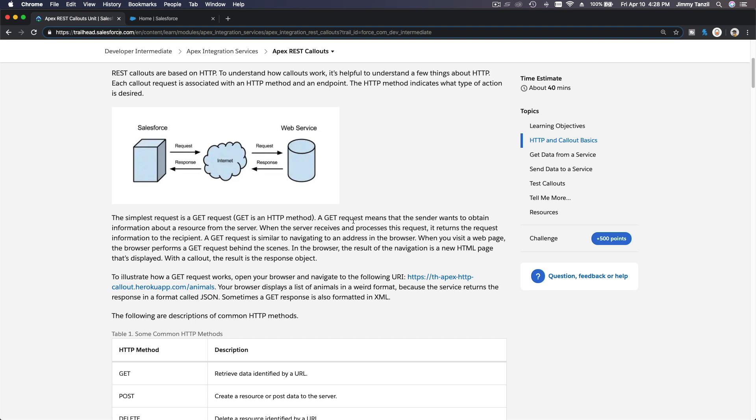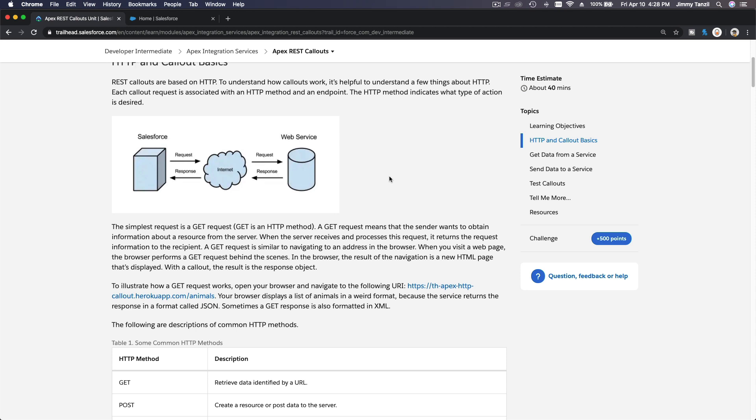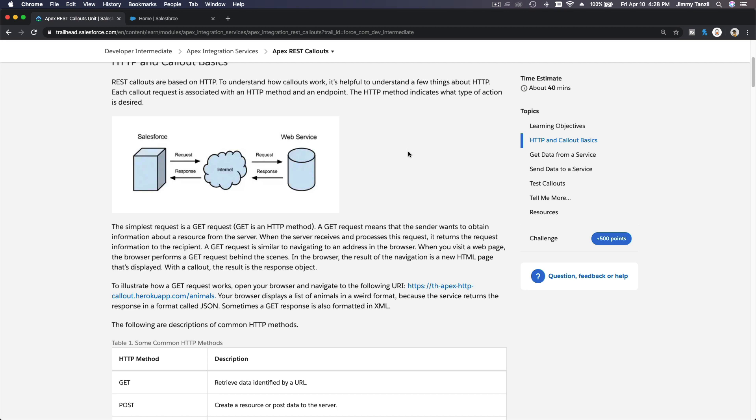So what is a POST method? POST method means you are posting data - you're sending data. You're actually wanting to update something on the other end, not just getting it but actually posting it. That's the main difference, which is pretty obvious.